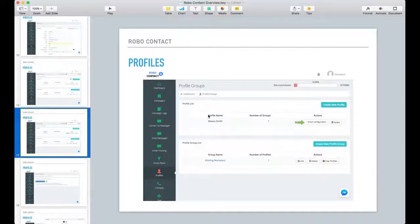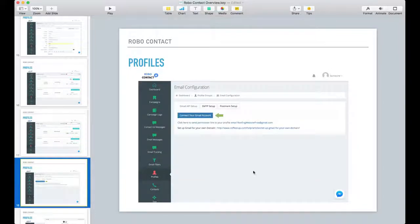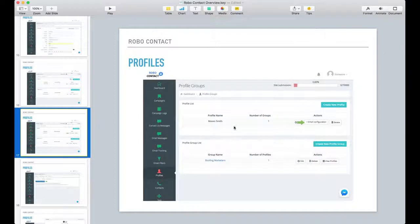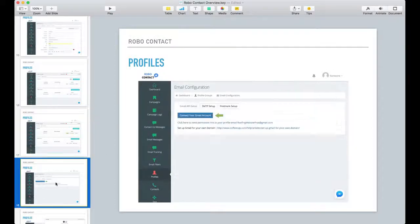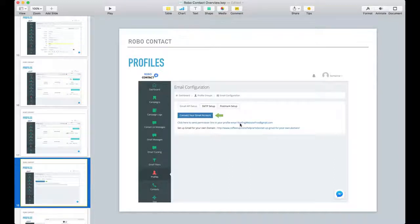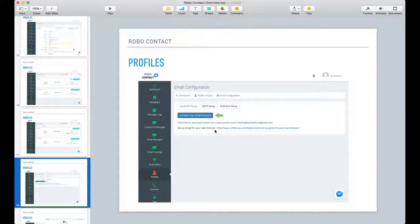So the next thing you want to do after you create this profile is you want to go into your email configuration. With your email configuration, this is where you'll set up the email address that is going to be used for this profile. So this is the email address that will be used when emailing the accounts that it finds